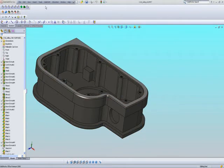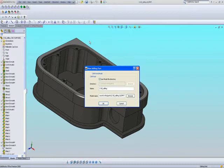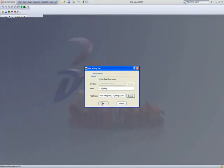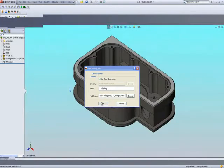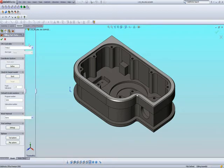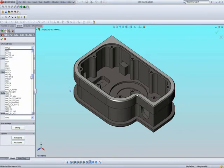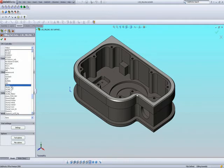We'll start off by going into SolidCam, creating a new part for milling. The part that we will be creating will be called 2.5D milling, and we'll simply say OK to create our new part. Within my milling part data window, I'll first choose my CNC controller — for example, we'll take an Akuma controller.